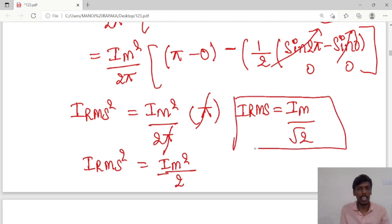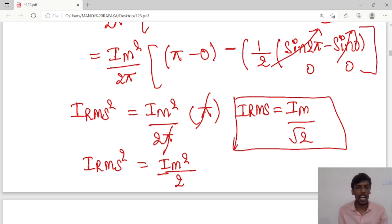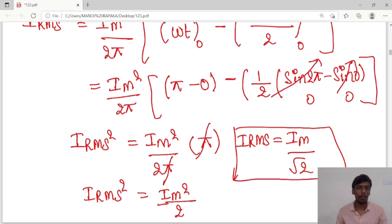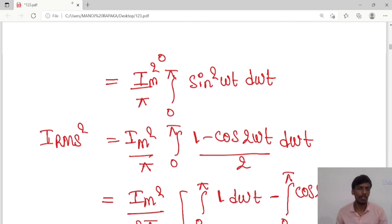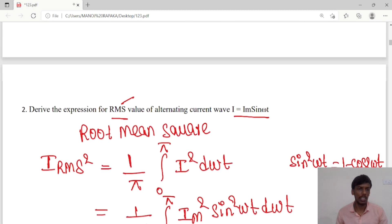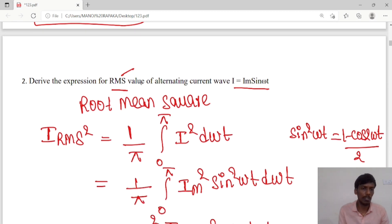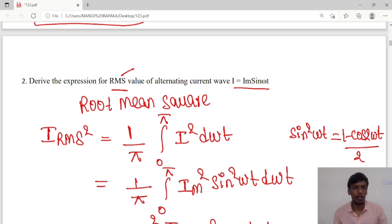So the expression for RMS value of sinusoidal current i = I_m sin(ωt) is I_rms = I_m/√2. To summarize: the average value is 2I_m/π and the RMS value is I_m/√2. We have derived the expressions for both questions. We will meet in the next class — thank you guys.